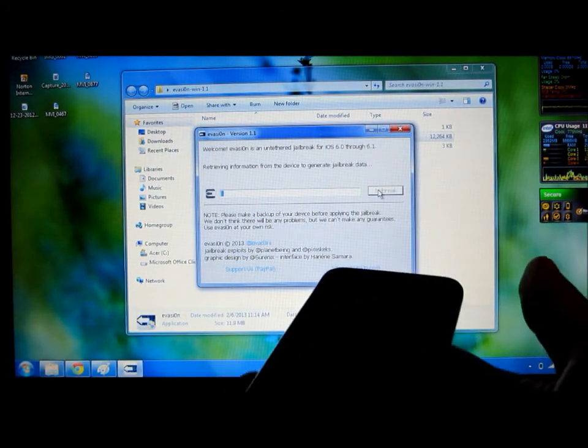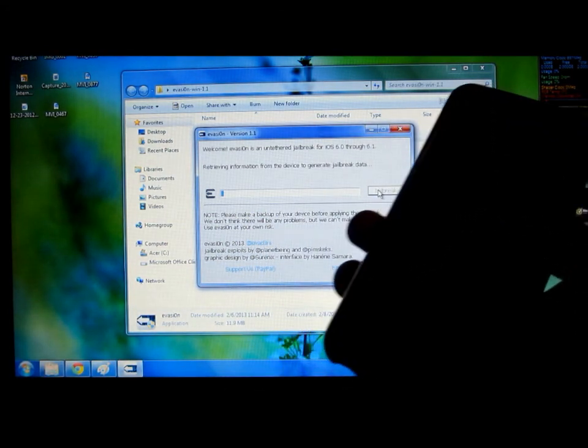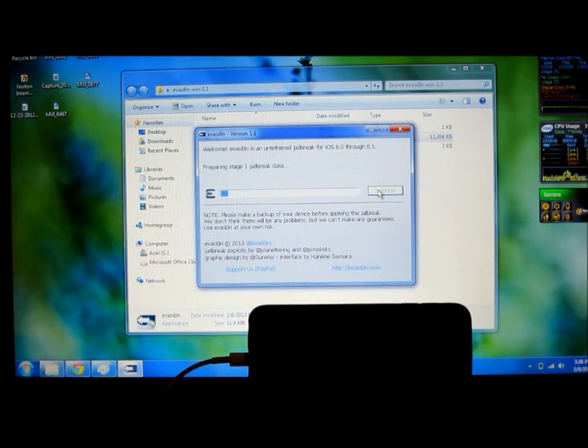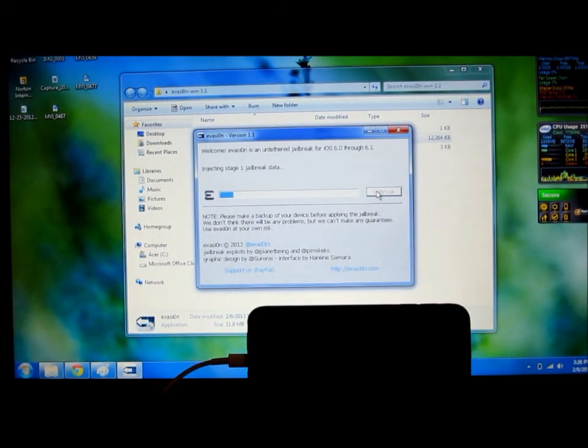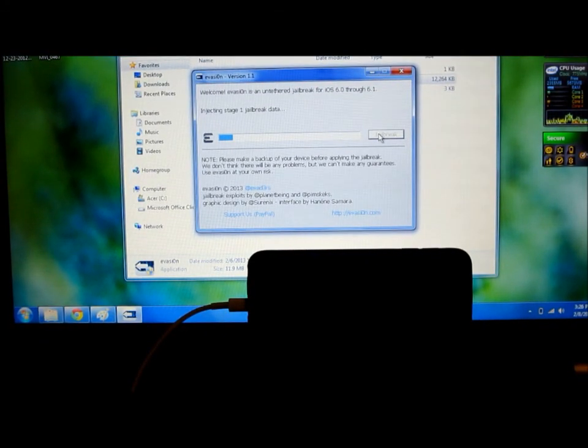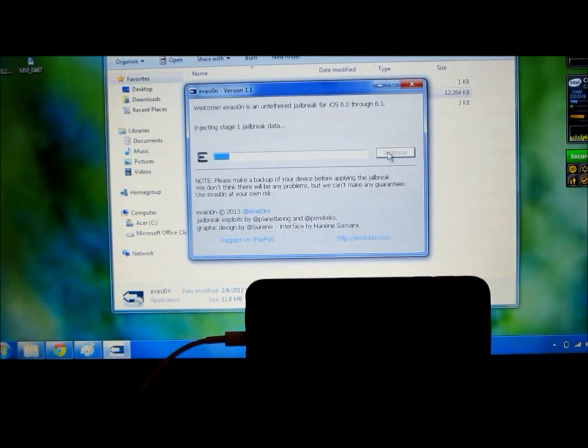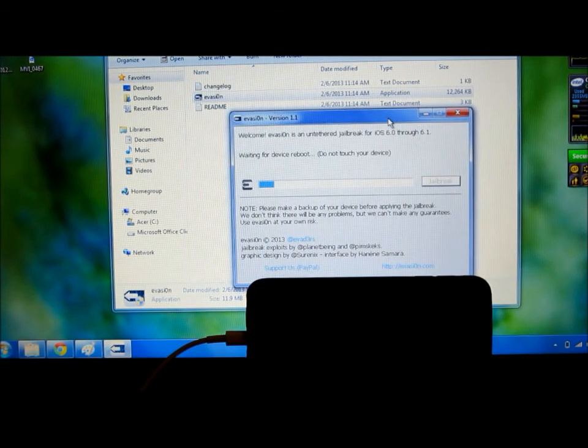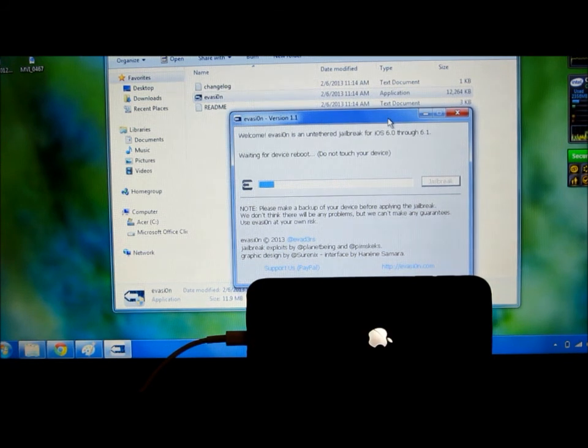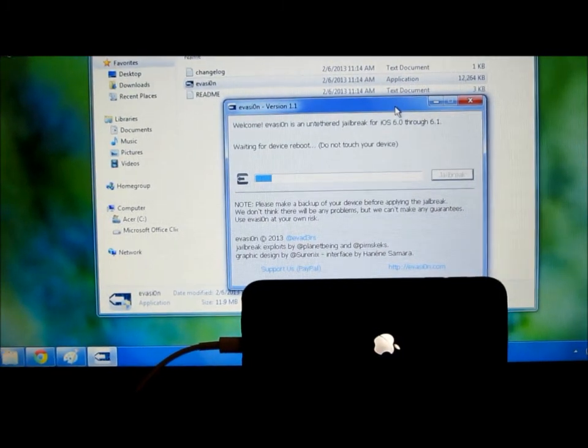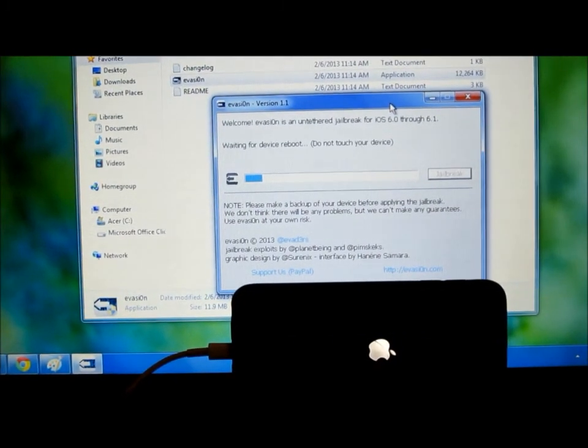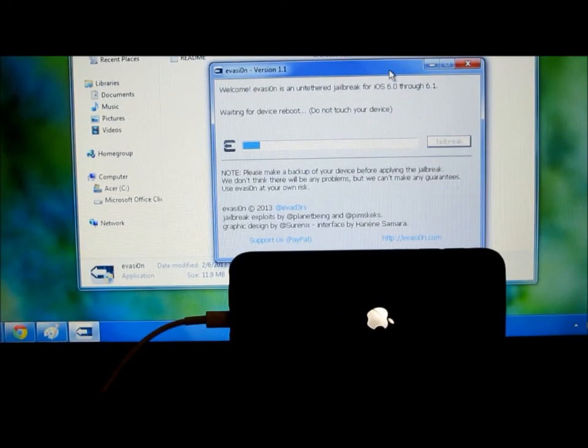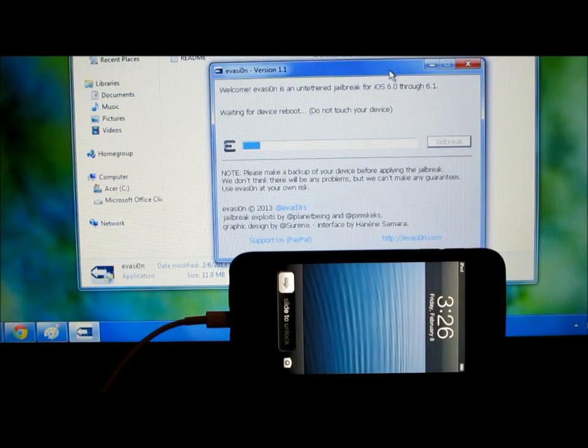And then it's going to start. Just leave your iPod touch alone, I'm going to put mine right here just so you can see what's going on. You just got to be patient. This is all live by the way.